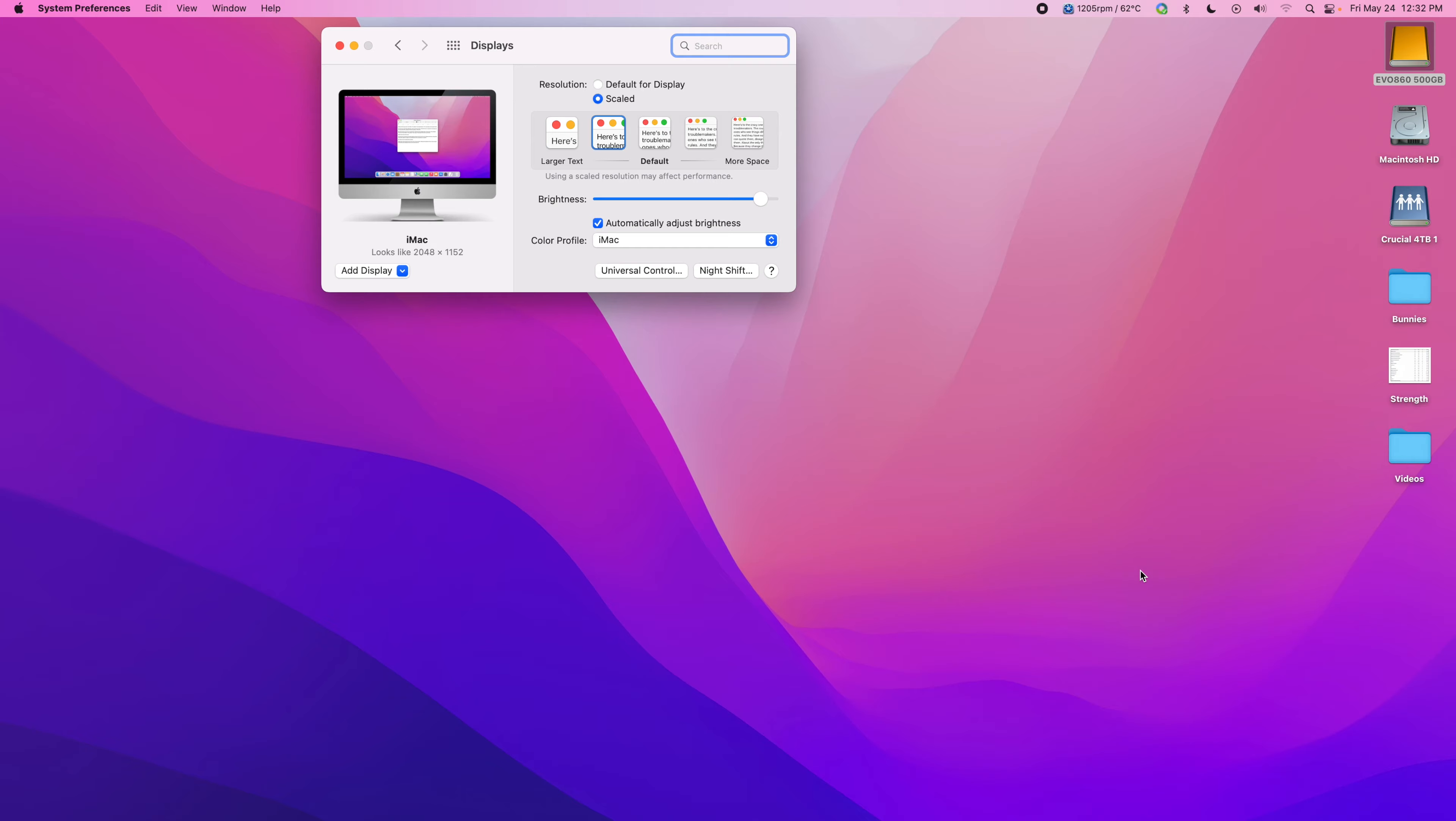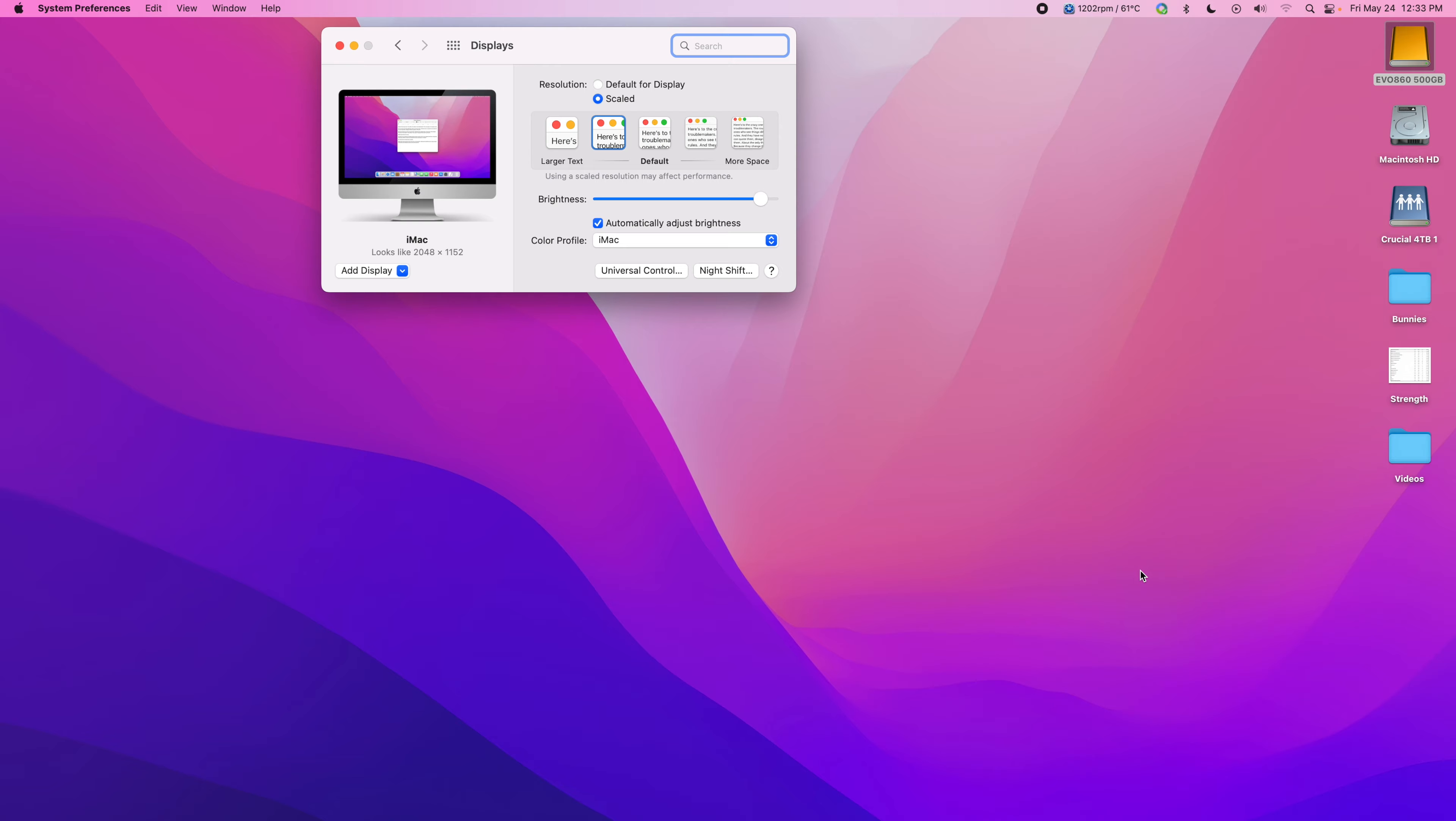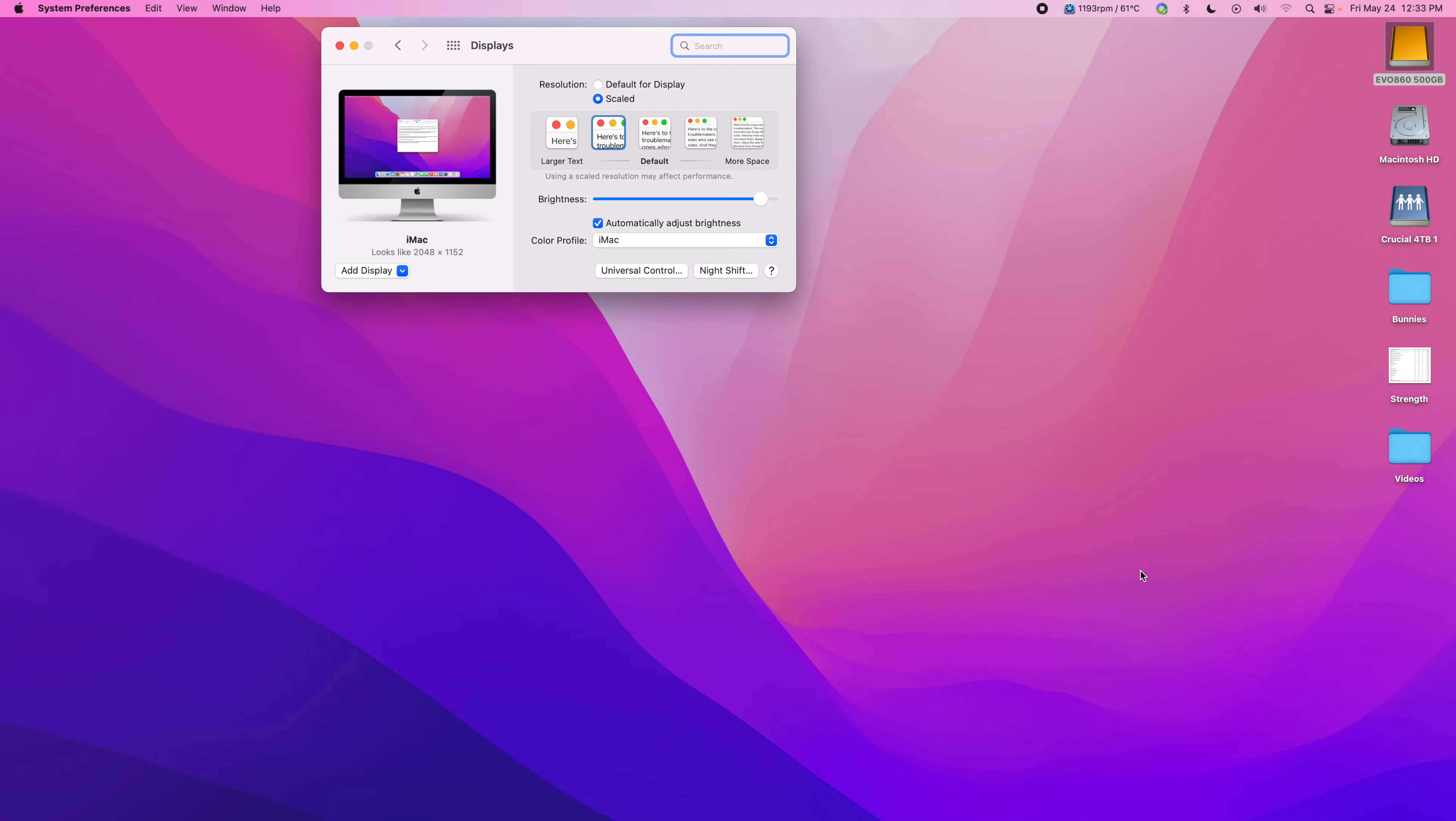I went to log into ActiveTrader Pro this morning on my studio which I haven't upgraded to Sonoma 14.5 yet, and nothing happened. I wasn't able to get it to work, so I killed it and then went over to my iMac.